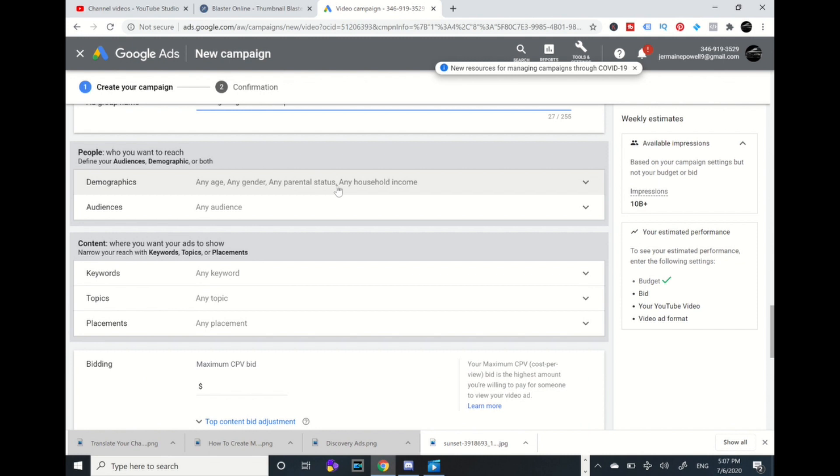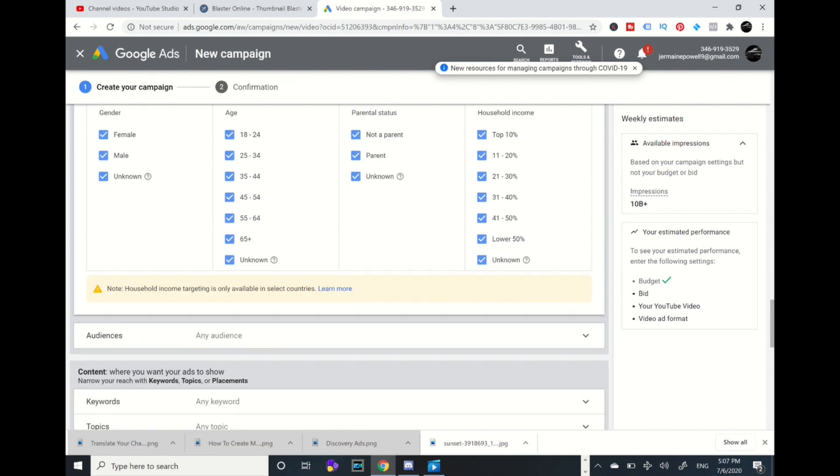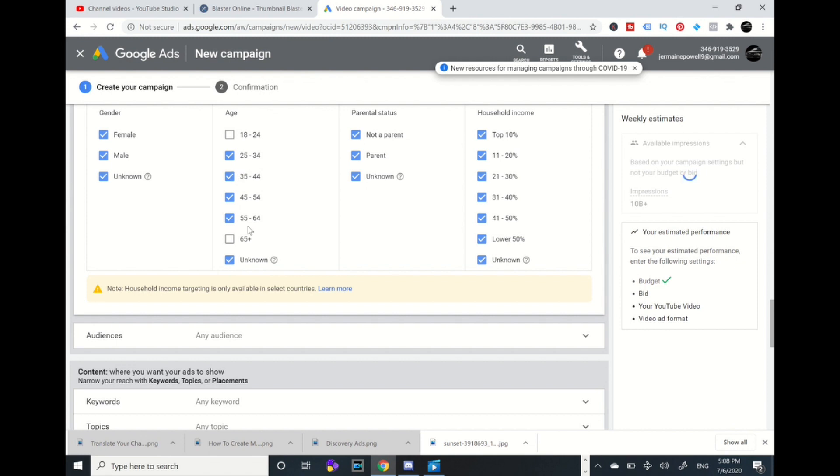Now we're going to go into the demographics. If you know your age bracket of who watches your video the most, these are the age brackets and you check the boxes of those that are really targeting. Their income, household income, not a parent, you can get really detailed. But as a beginner, if you don't have any information, you can leave these all checked. But if you know your targeted audiences, you can check the age brackets that are related, that watch your videos the most. If they're 25 to 54, then you check all these. But I'm going to leave these all checked.